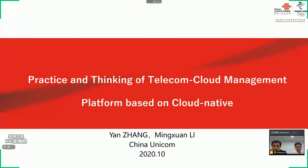Hello, everyone. We are very glad to share our work on Telecom Cloud. Today, the content we bring to you is practice and thinking of Telecom Cloud Management Platform based on Cloud Native. The slides will be shared by two guys, Zhang Yan and Li Mingxuan, both of them from China Unicom.